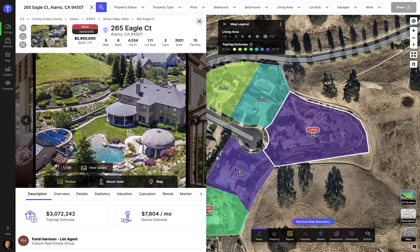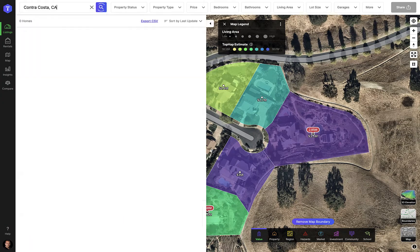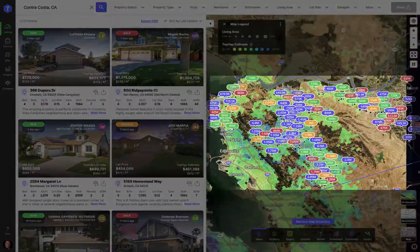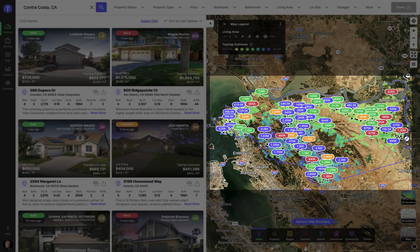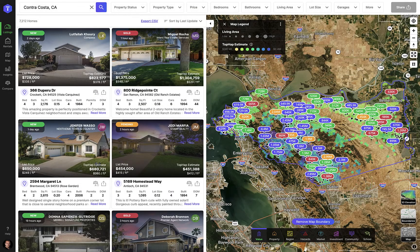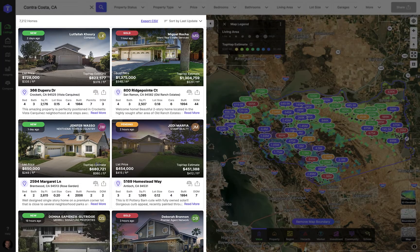You can also search for a specific region. For example, let's search for a county. The first thing you'll notice is that the map zooms to the boundary of the target region and draws a purple border around it. Next, you'll notice that the left panel now shows you your search results.